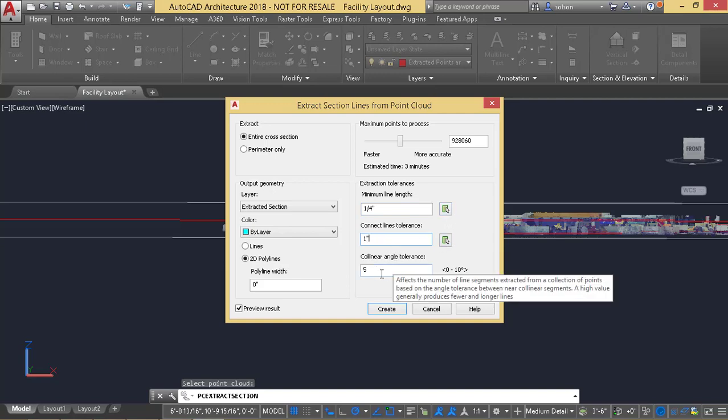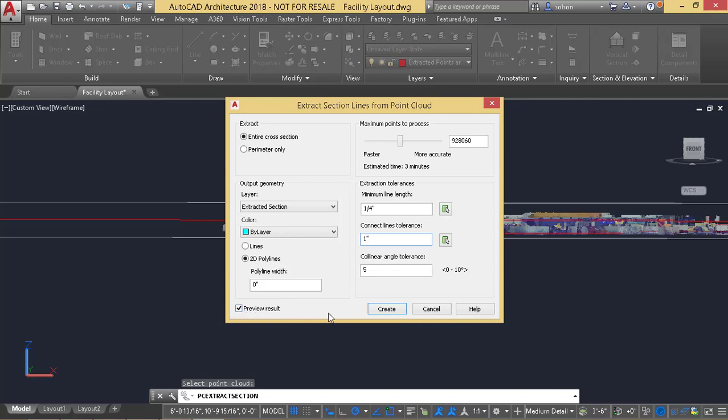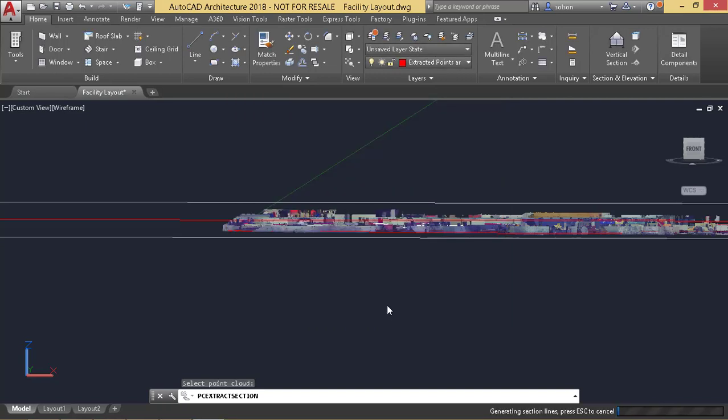The collinear angle tolerance seems to be pretty decent. And then you can see there's an option for me here to preview my results. I'm going to go ahead and tell it to create. It's going to take about three minutes to do that.